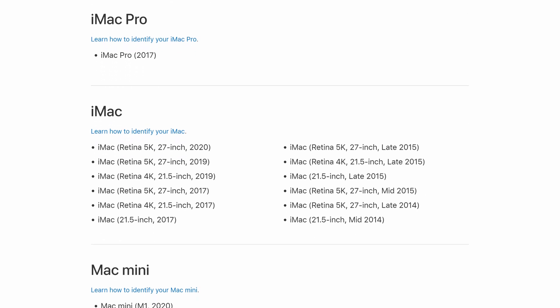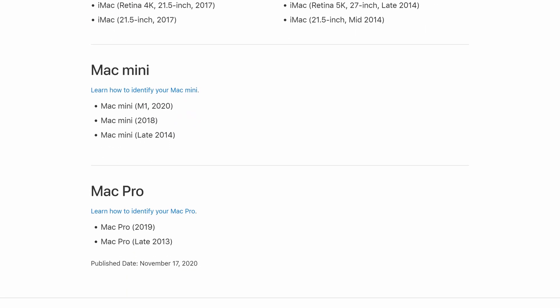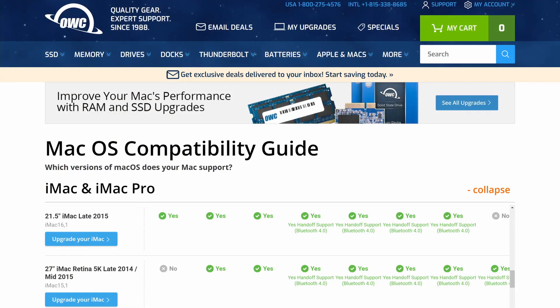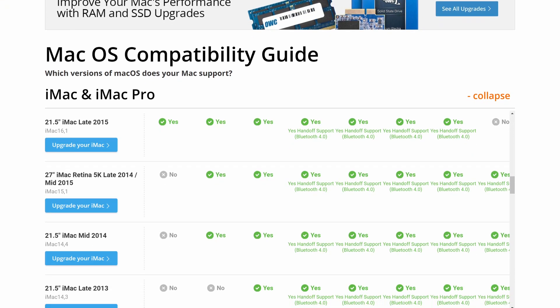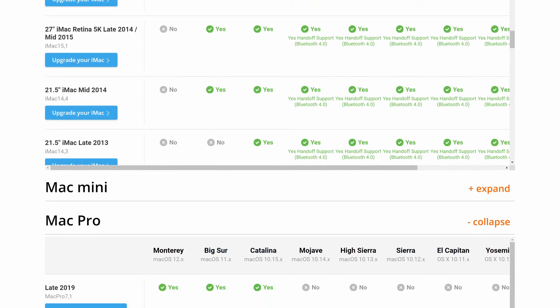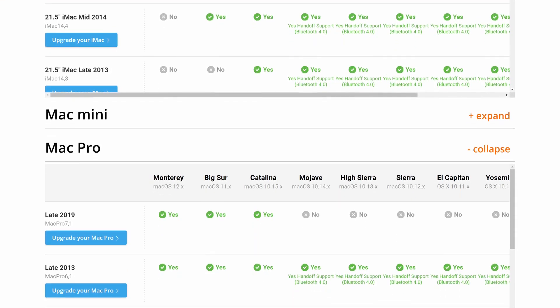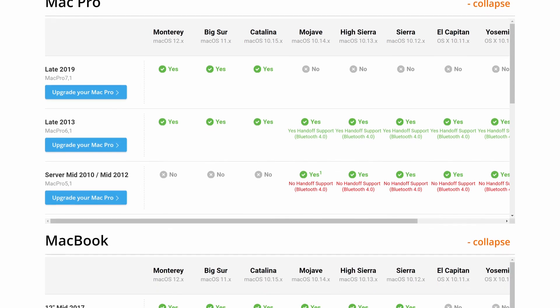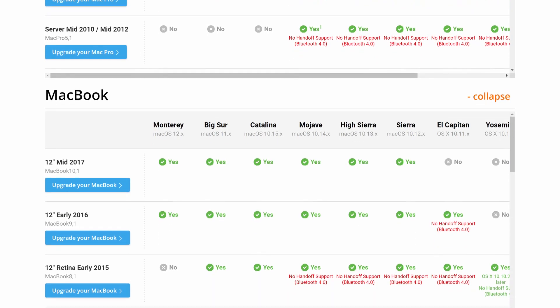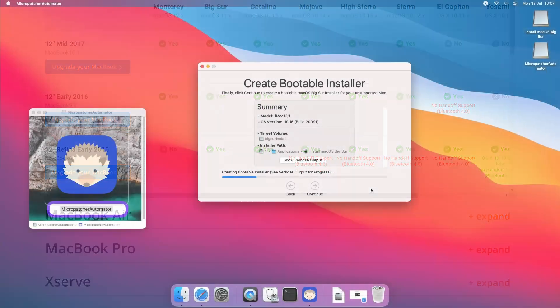Luckily for most macOS versions there are patches or workarounds available that still allow you to run the new releases on unsupported hardware. In some cases there is a genuine reason why Apple no longer supports a new release on your hardware, but in most cases you should be able to still get things going.